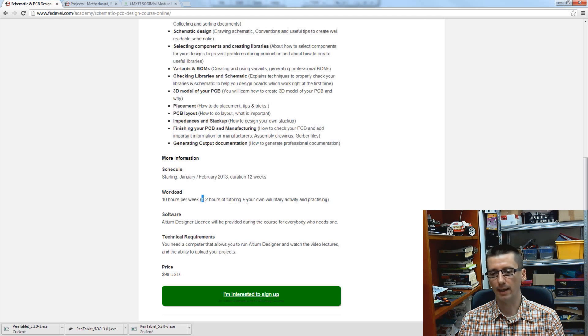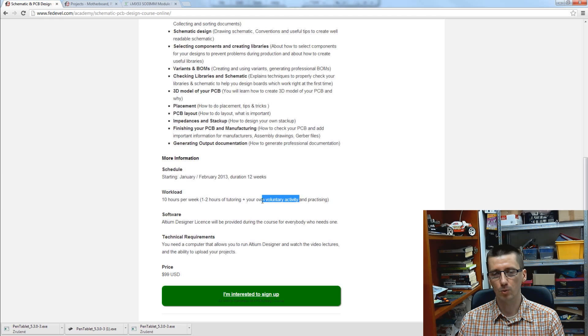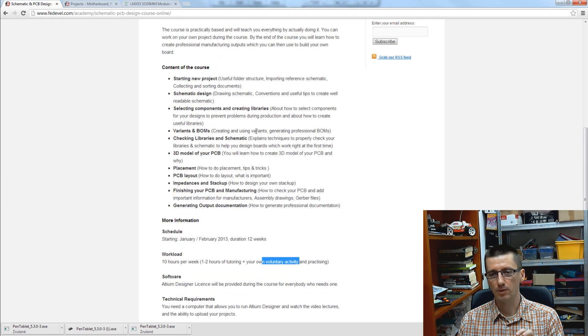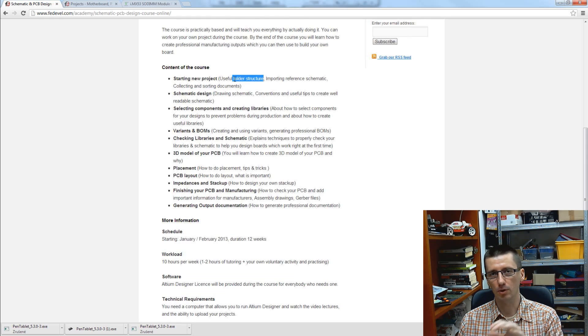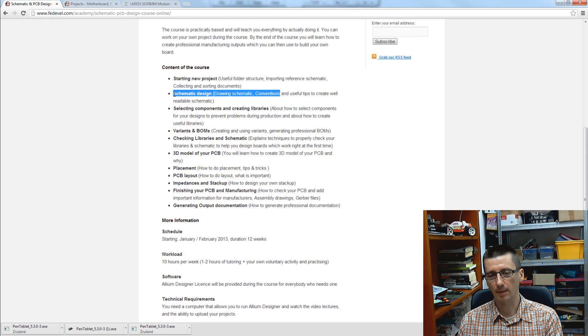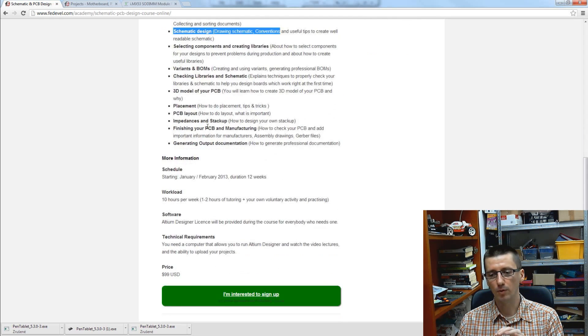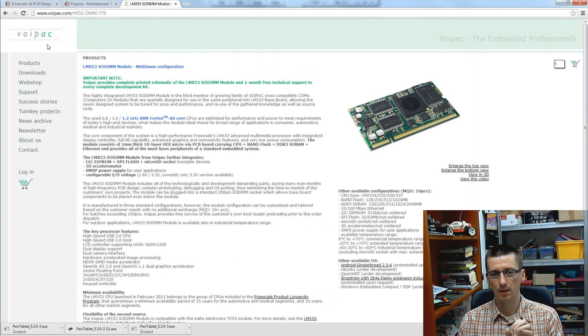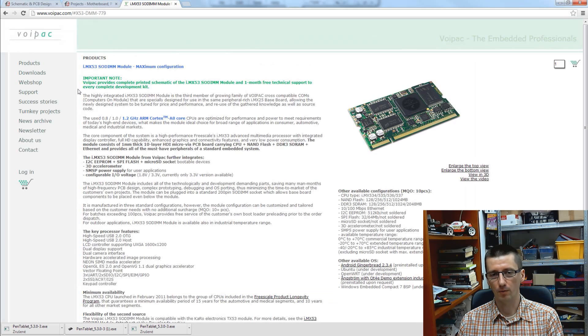So around one hour, and during the lessons you can be working on your own project. It means you can apply the folder structure on your own project, you can add the conventions into your schematic. If you don't work on any project currently, we will use these files from VoIPack.